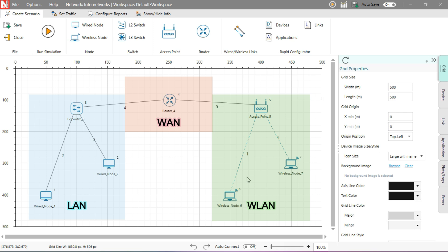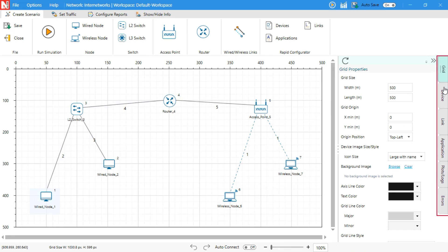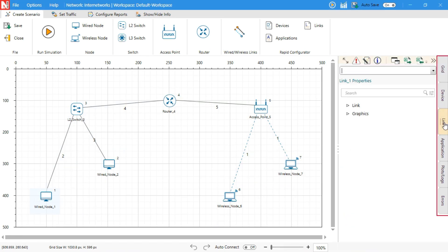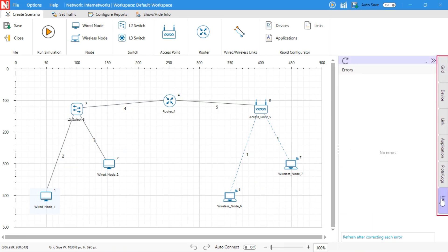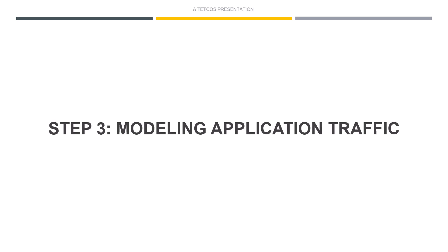Once the devices are placed, you can configure them using the right-hand side configuration panel, which we'll explore shortly. Step 3.